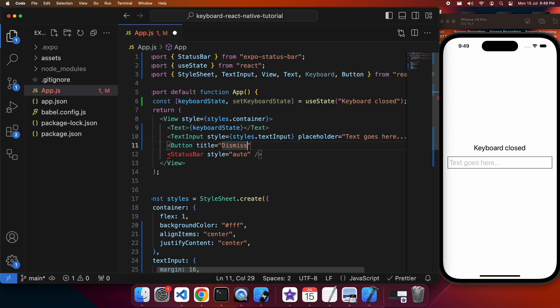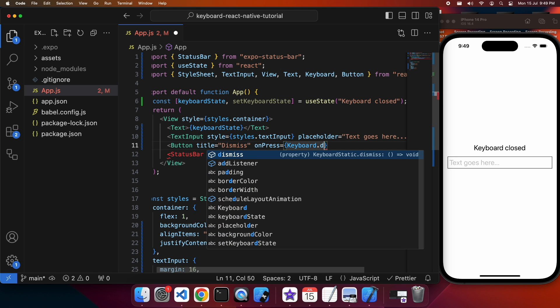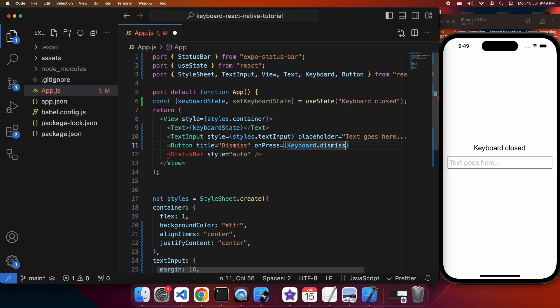I'm adding a button with a title of 'Dismiss', and on press I'm going to call keyboard.dismiss. That's going to call that function and trigger the keyboard to close.